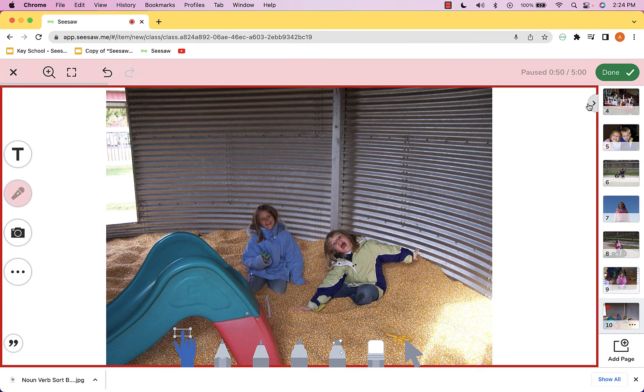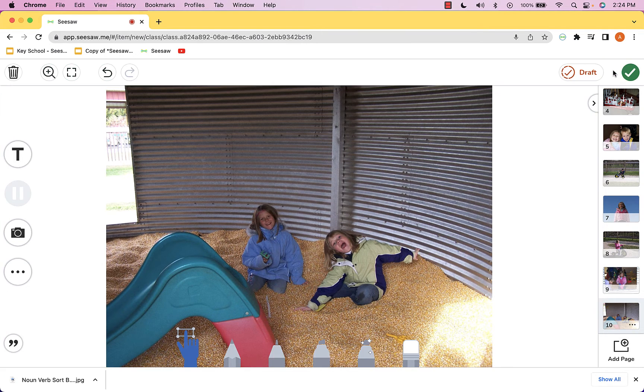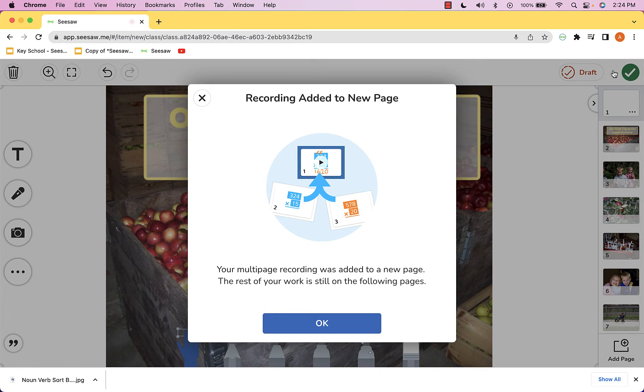I'll go ahead and pause it and then hit done. Now what it's done is taken that recording and added it to page one.